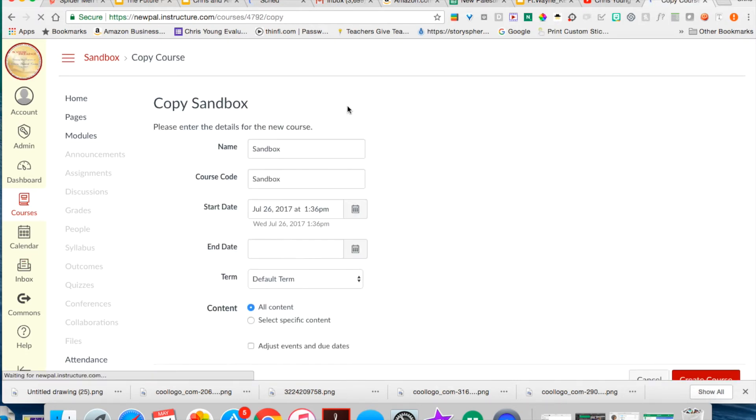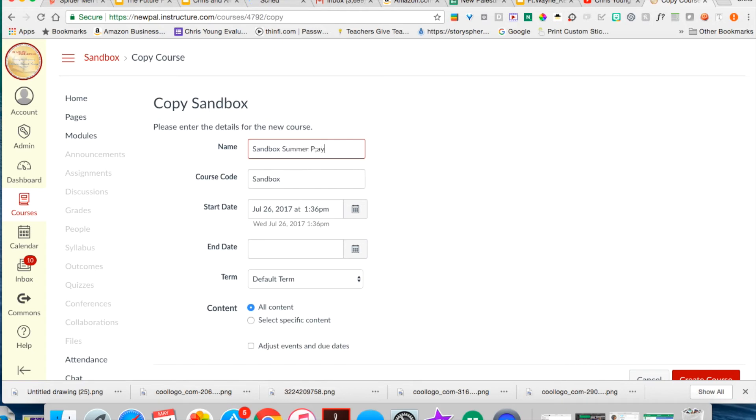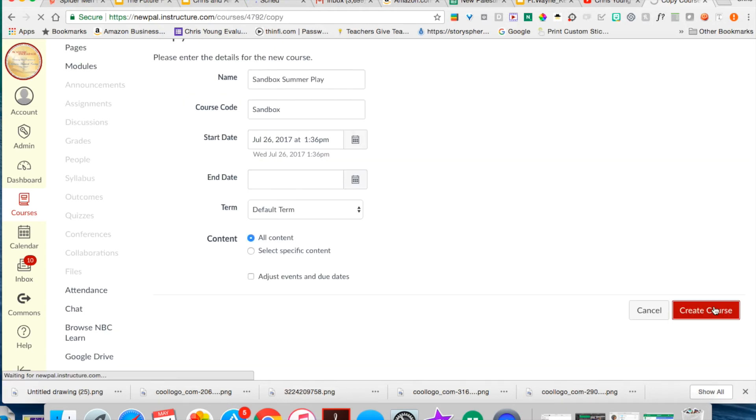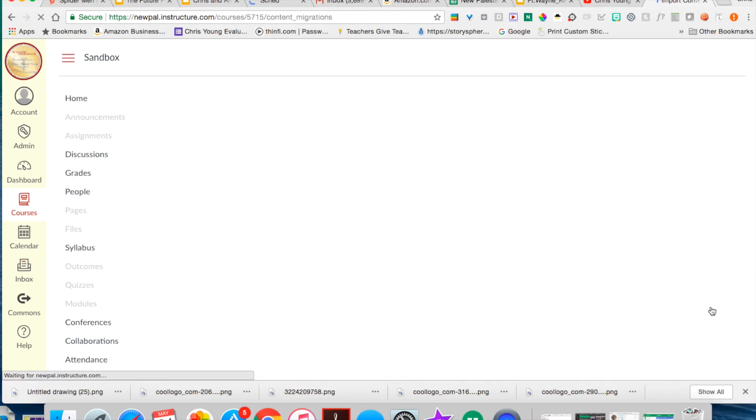It will ask you to name your course. You may want to name it summer play or something so that you know this is your summer course that you are going to edit and eventually transfer back in with PowerSchool.